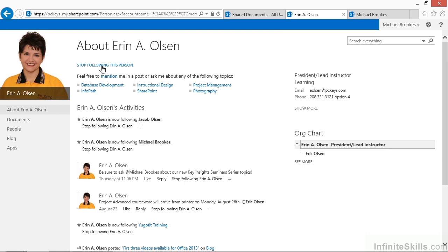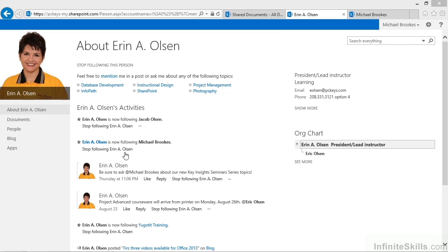Part of what we're looking for can be seen right here in the Erin profile. Because as part of her news feed, it actually tells us who she's following. Erin is following Jacob. Erin is following Michael Brooks. So all of these things are now being built up as part of the social networking features that are built into SharePoint. It's all simply a matter of a click or a tap, and SharePoint does the rest of the work.